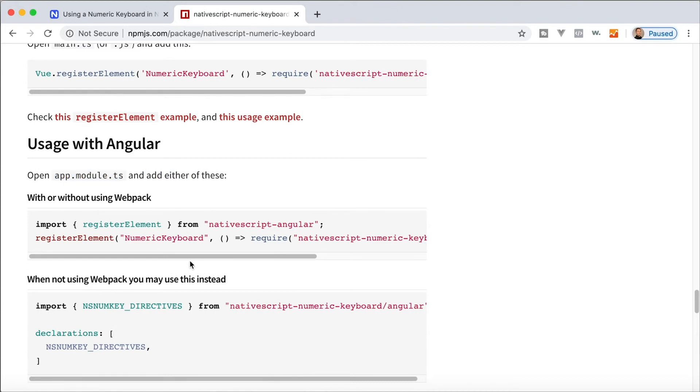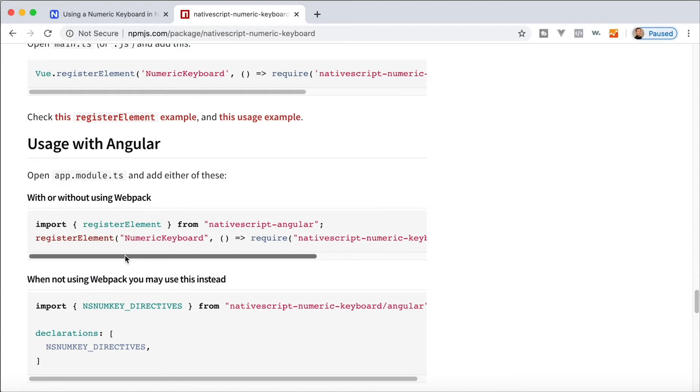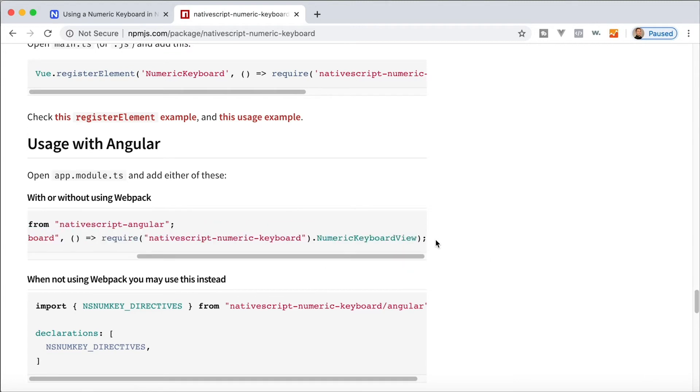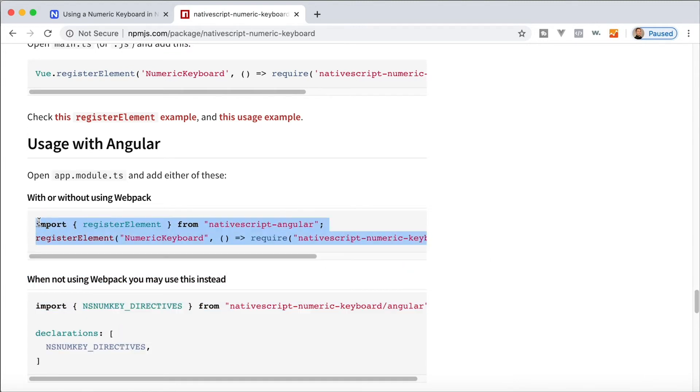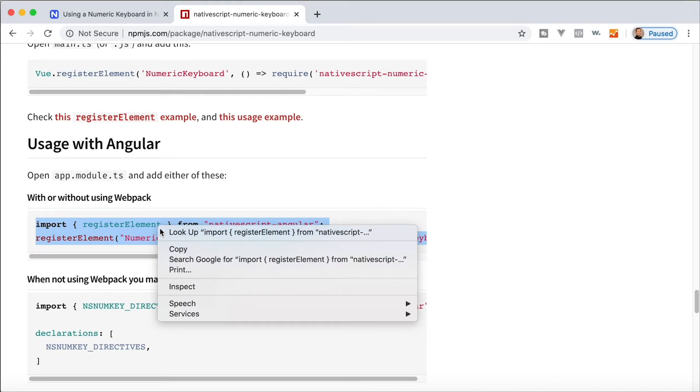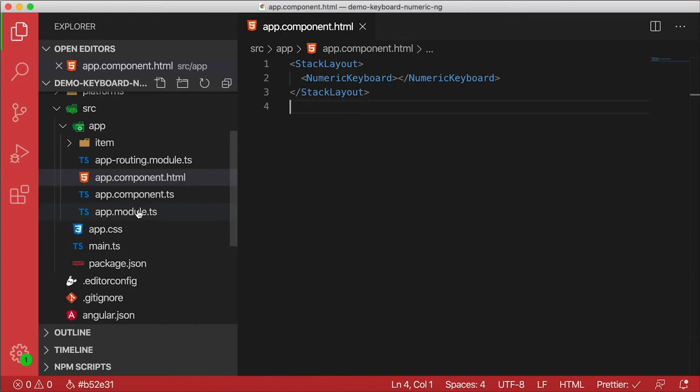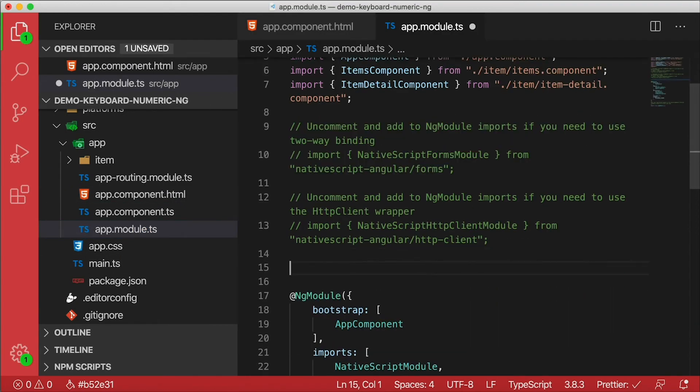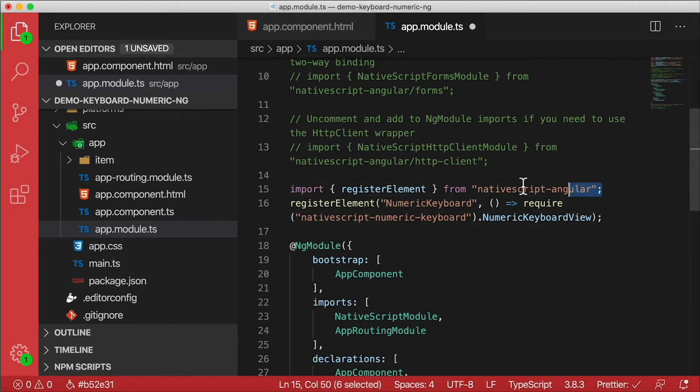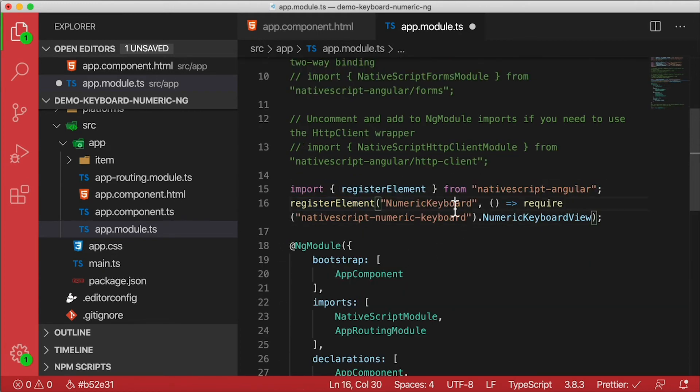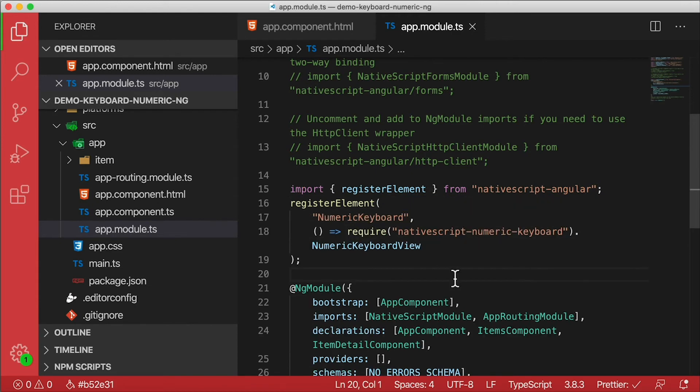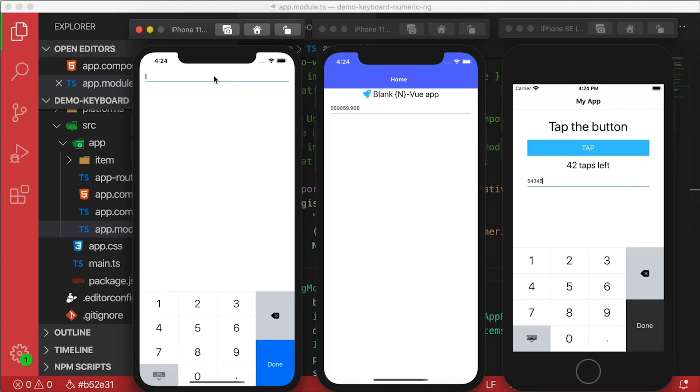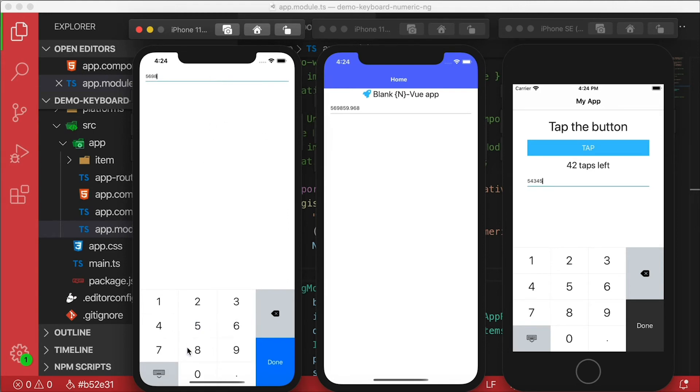It says when not using webpack you may use this instead, however now every NativeScript project uses webpack, so we actually have to use this line right here. I need to copy both of these lines because we need to import registerElement. Let's head over to app module and paste in that code right here. So we're importing registerElement from NativeScript Angular and then we're using that to register NativeScript keyboard. Let's save that and take a look. And look at that, there is our Angular project with a numeric keyboard. So now we have numeric keyboards all around.